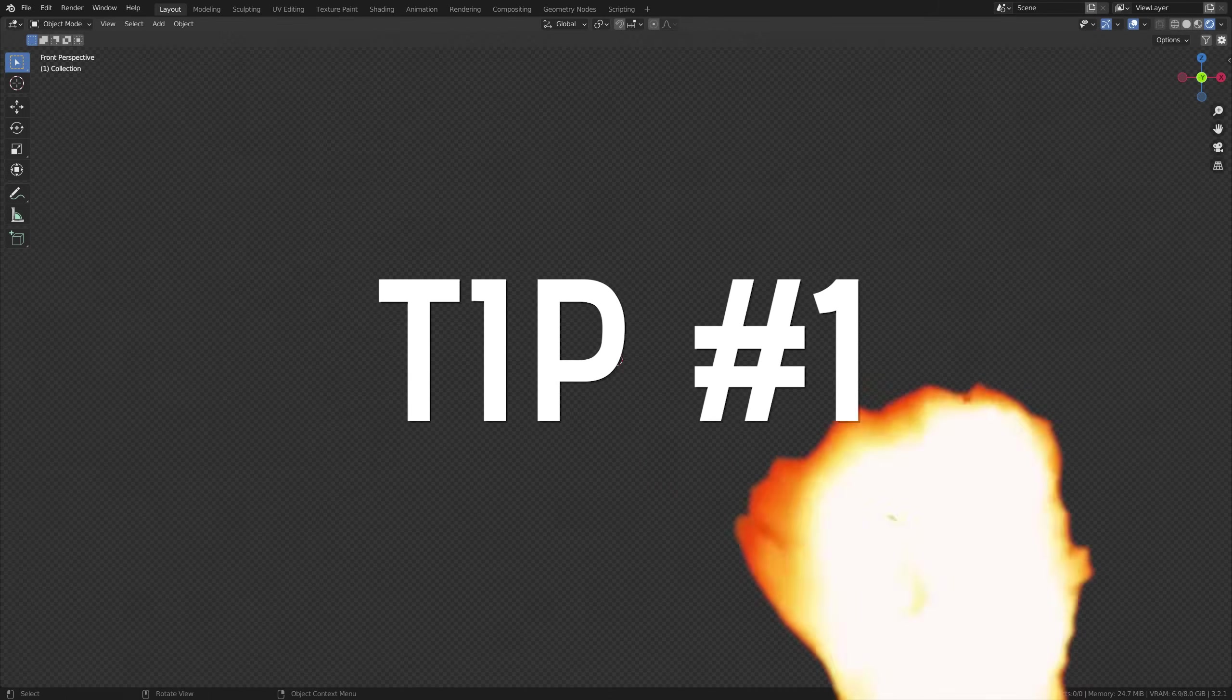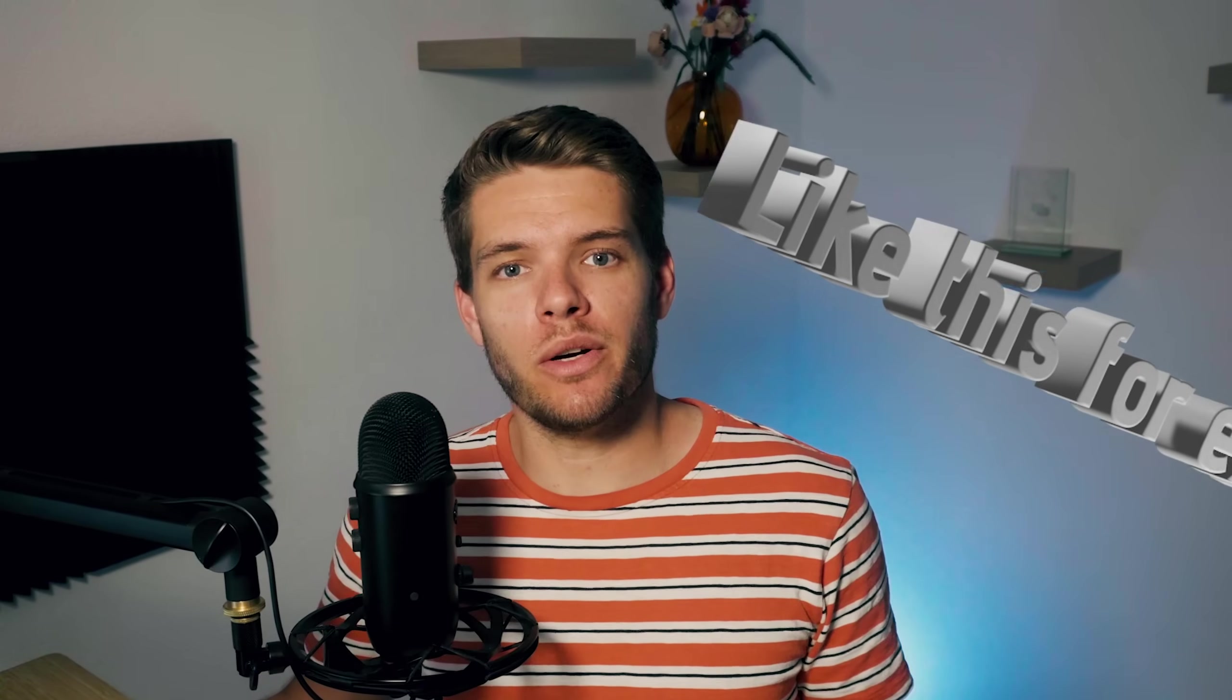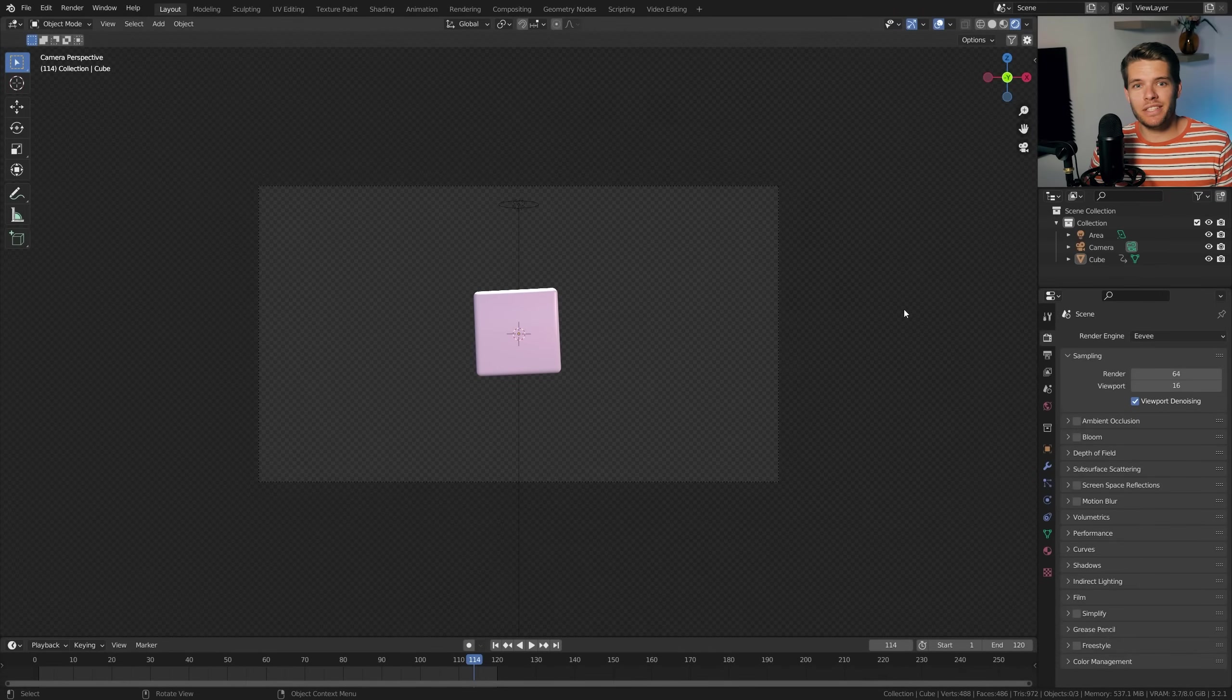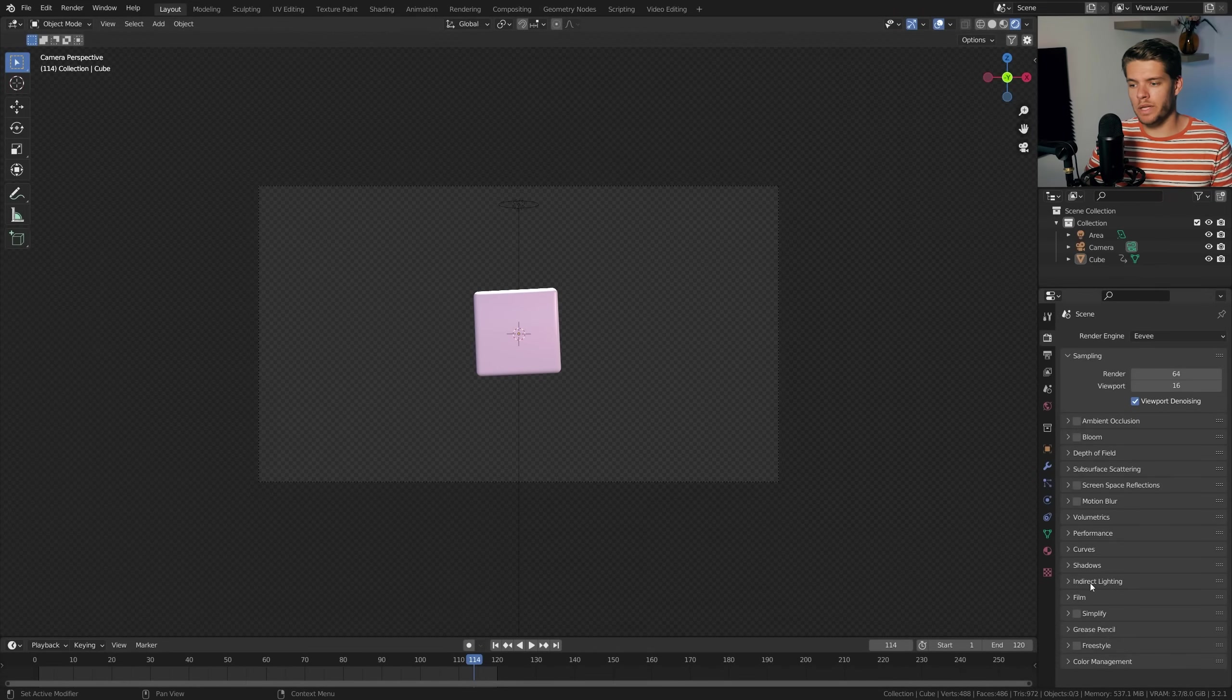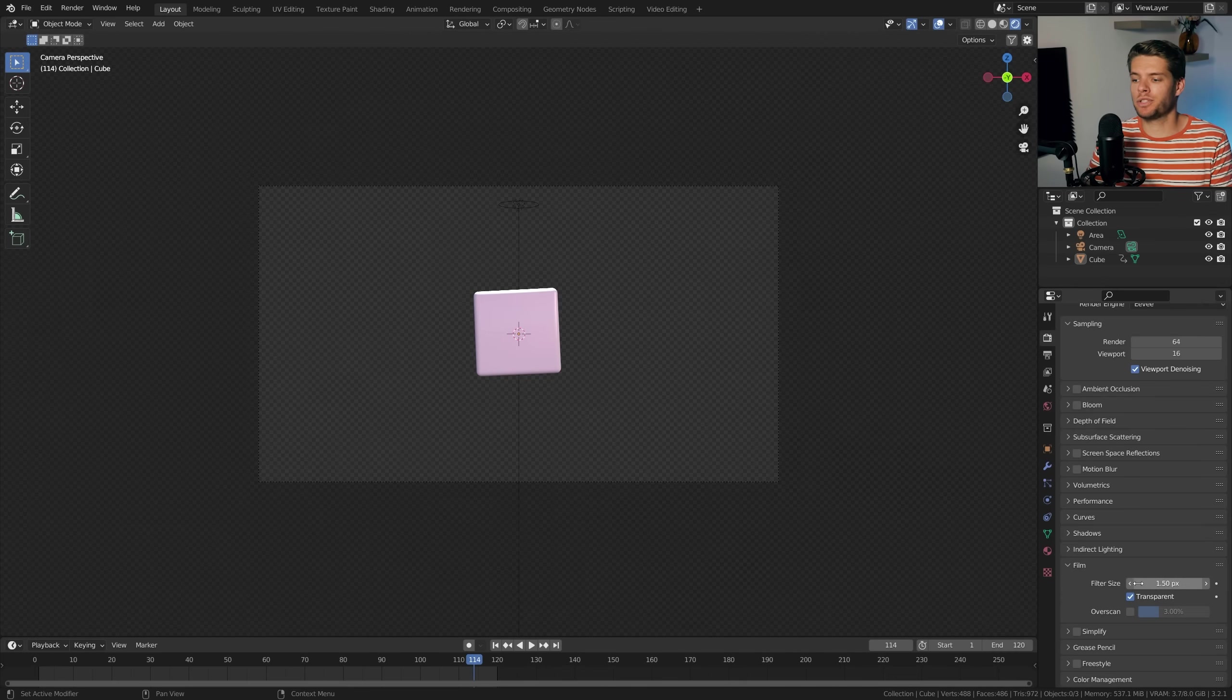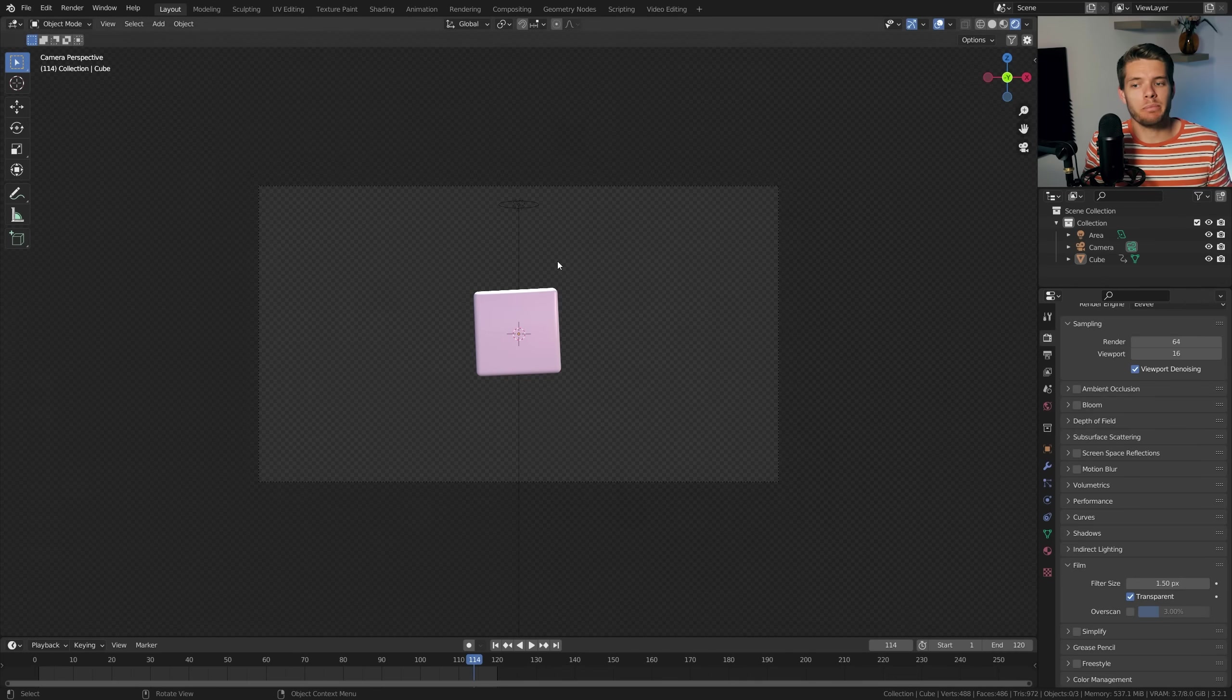Tip number one: transparent video. When doing video editing, oftentimes you'll need transparent video renders which you can incorporate in your video footage. This can be tricky in Blender but there is a way to do this. I've got this simple animation and let's turn it into a transparent video. First thing to note is that you need to go to the render settings and into film and make sure you have the transparent option checked. This will make sure that the render turns out transparent.